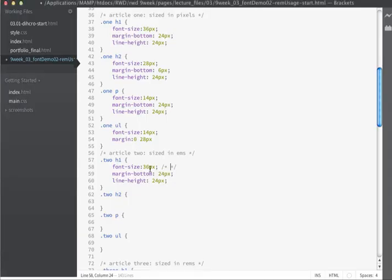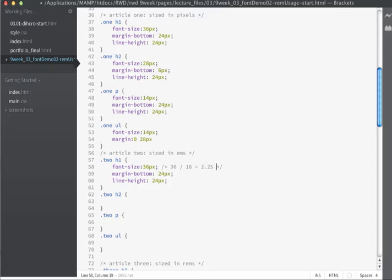Because we know that 1em equals 16 pixels, we can take our target size of 36 pixels and divide by 16. I like to make a little note in my code to remember what's happening. 36 divided by 16 gives a value of 2.25. So I'll specify the font size as 2.25ems — that's going to give us the equivalent of 36 pixels.